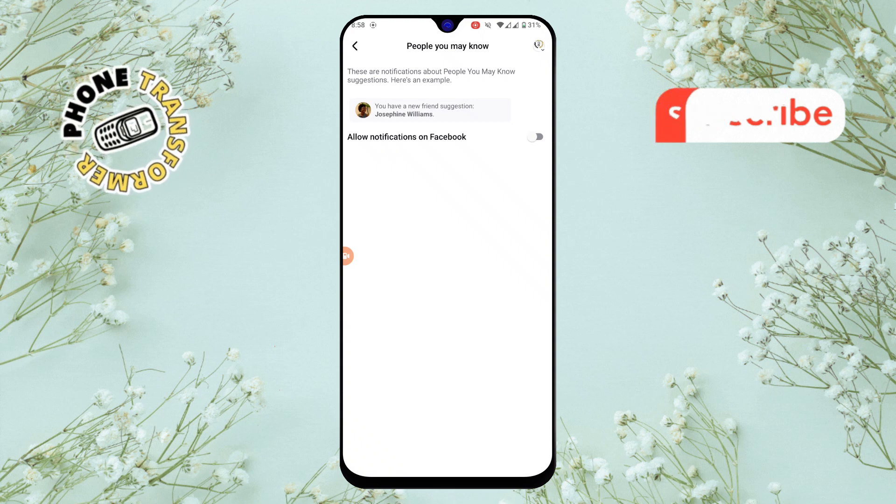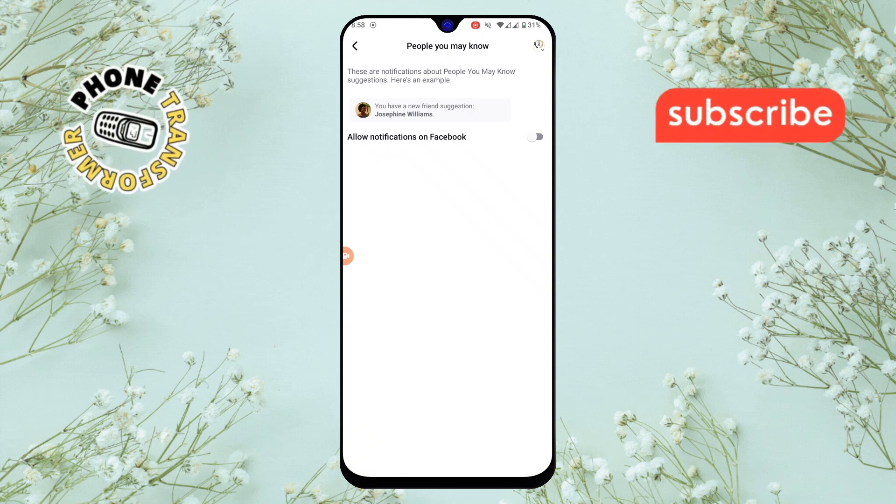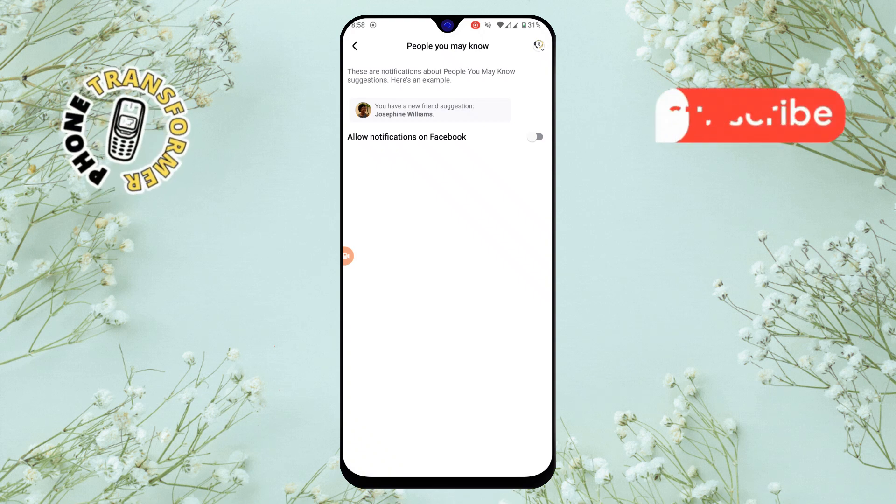That's it. You've successfully turned off friend suggestions on Facebook. Thanks for watching and please subscribe to the channel.